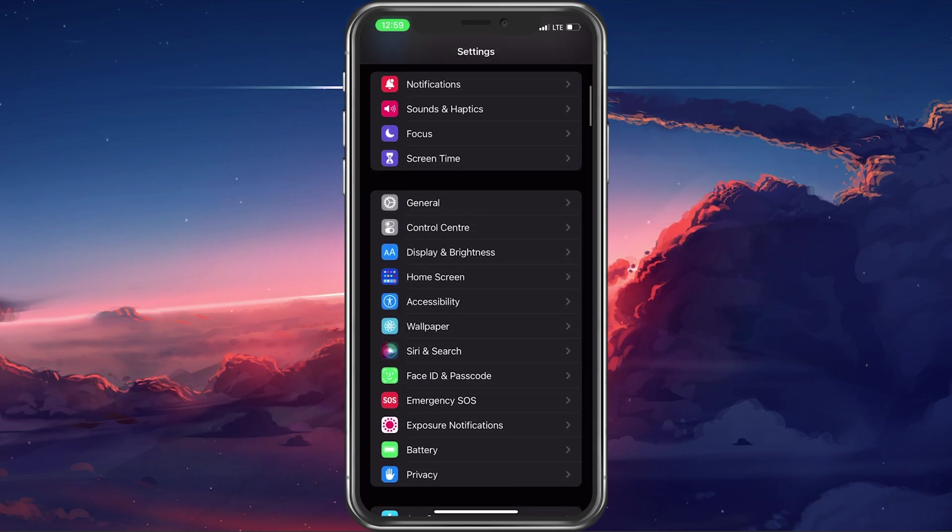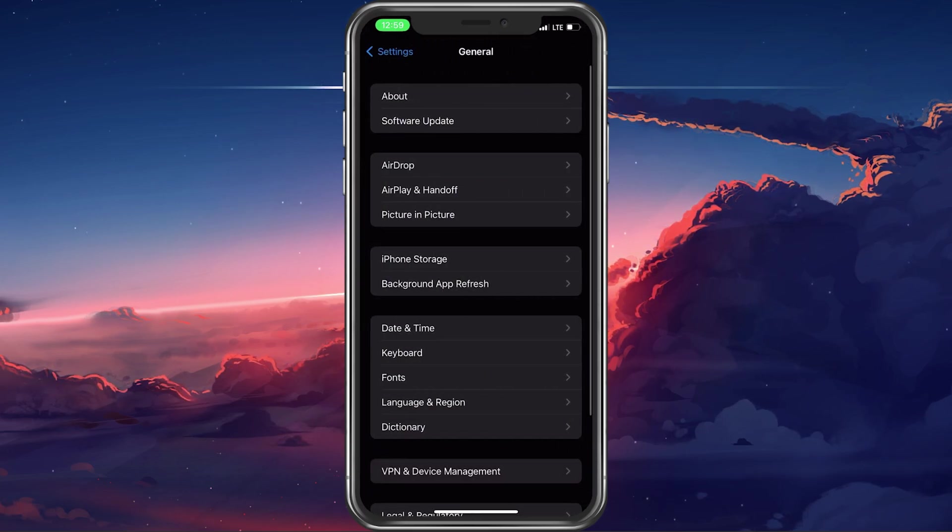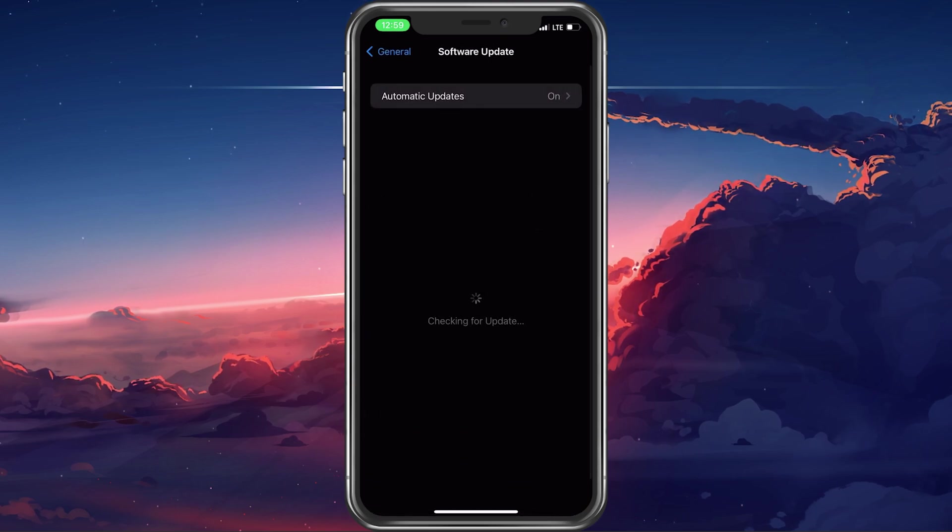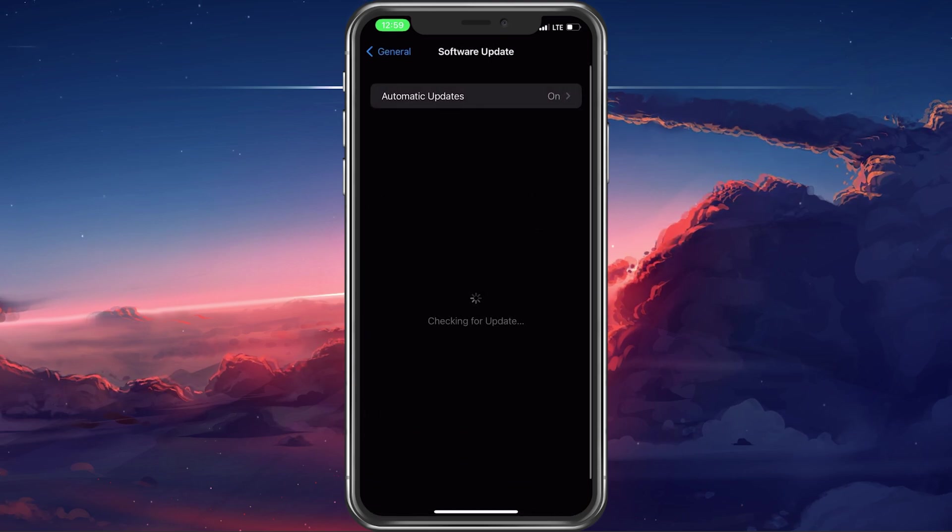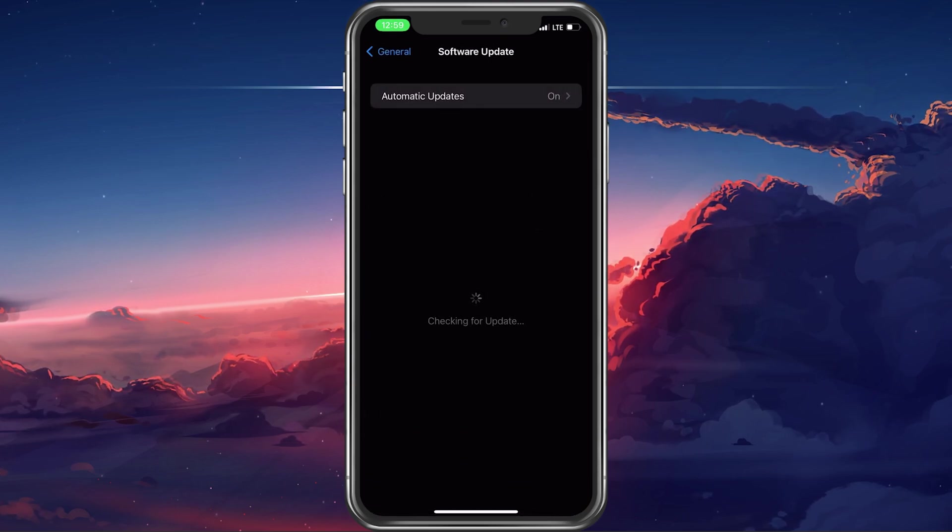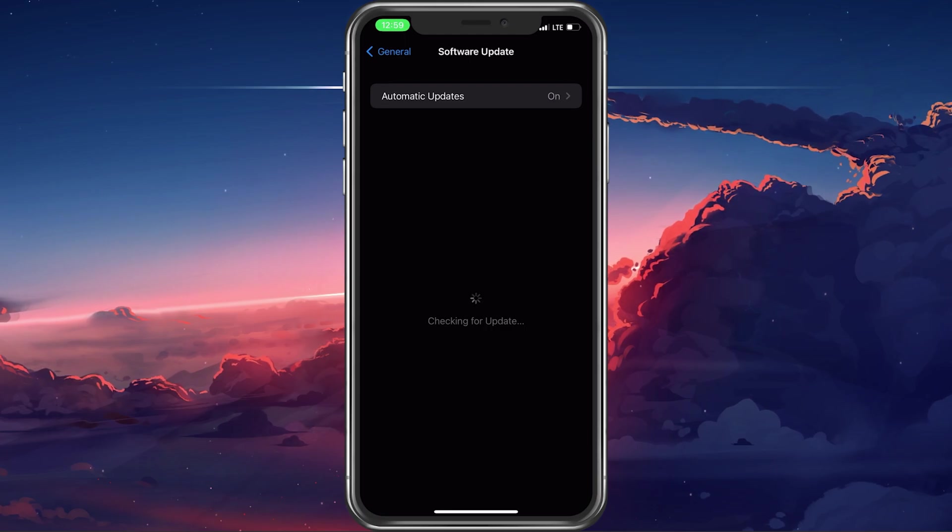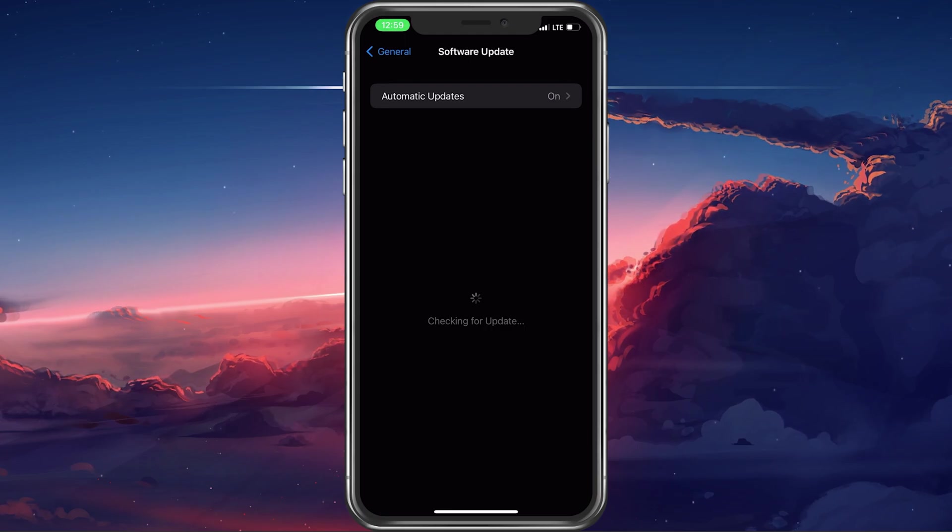Lastly, in your General Settings, tap on Software Update. Here, select to download and install the latest update, in case there's one available to you.